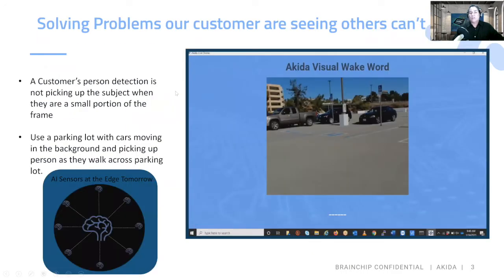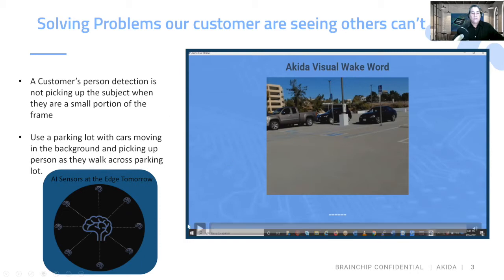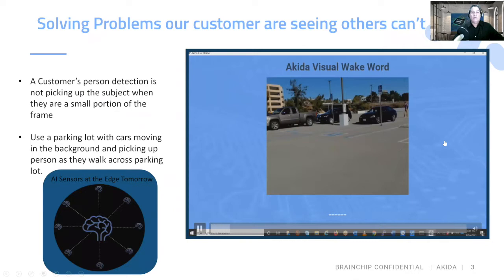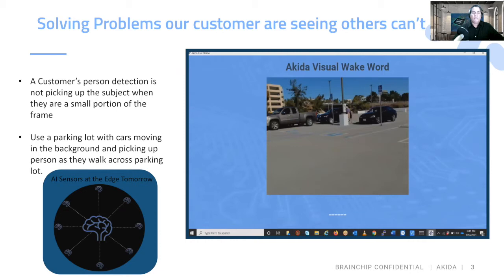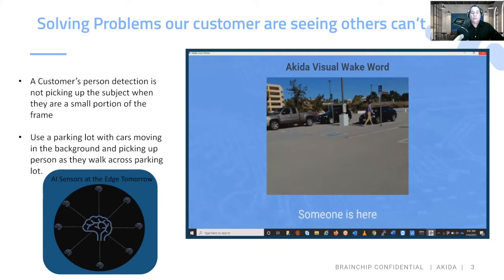The key thing in this demo — the problem we're solving that others can't — is detecting a person in frame when they're a small portion of that frame. As I turn the demo on, you'll see someone walking across a parking lot, and that person detection is a very small portion of the in-frame movement by a human. You're seeing a lot of these sensors with artificial intelligence not being able to pick up a person of that proportion to the overall image.